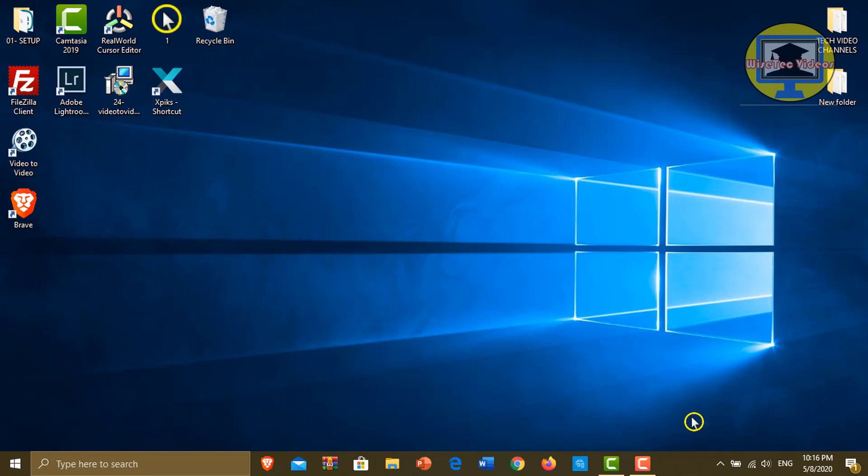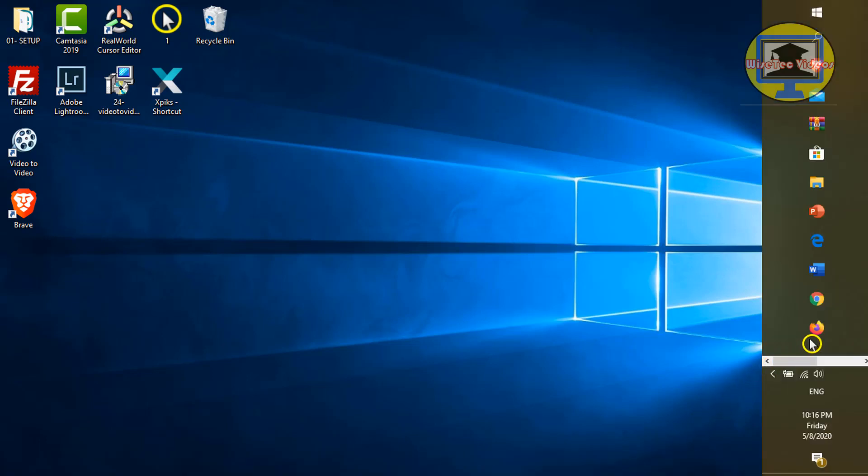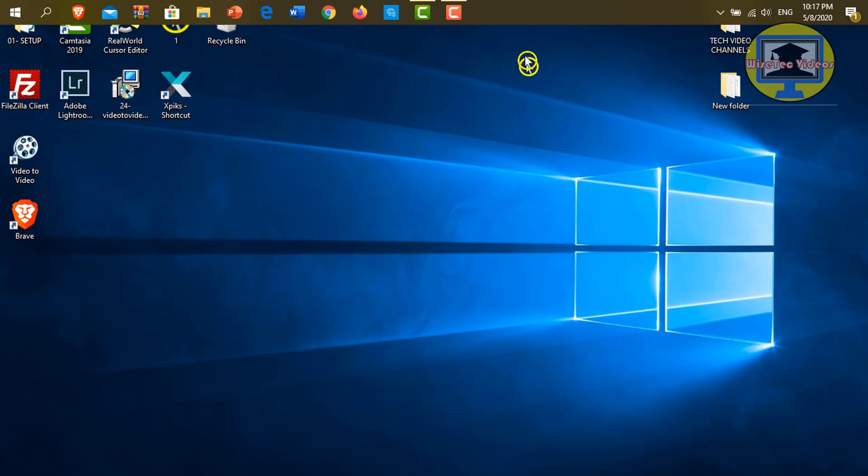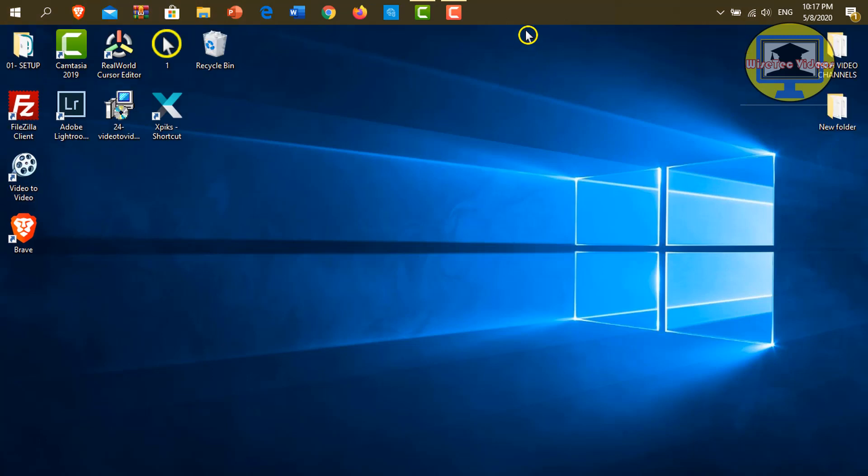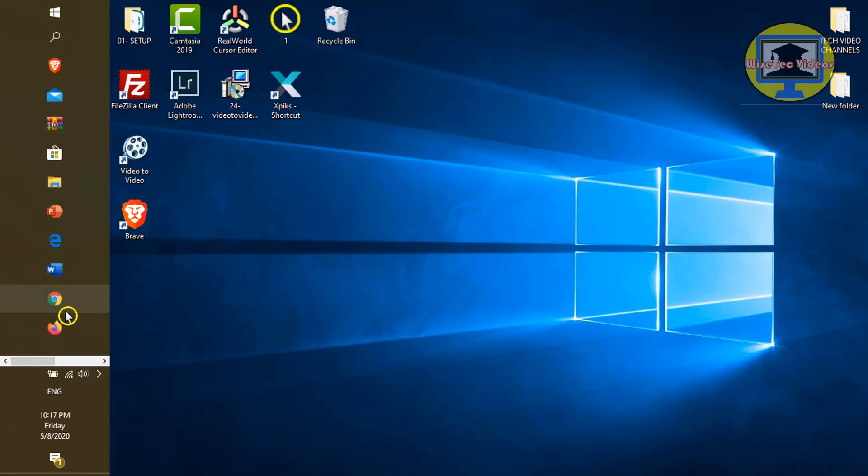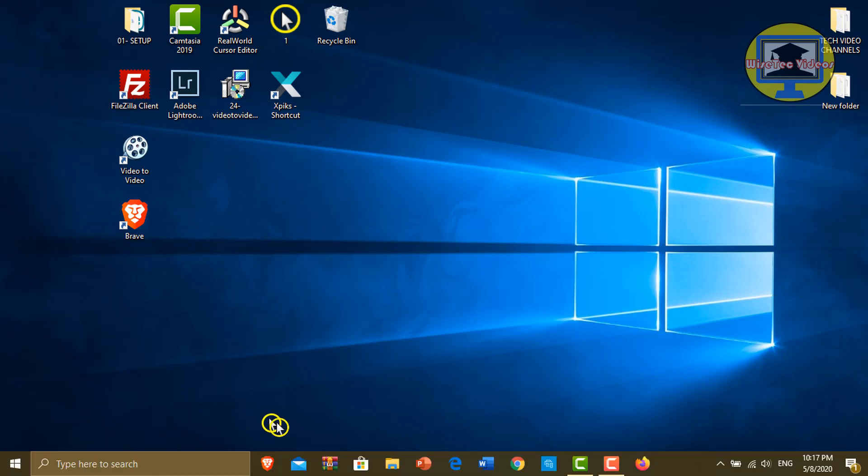Now click on the taskbar again and drag it to the desired location. Click here and drag to the top. Click here again and drag to the left. Click here again and drag to the bottom.